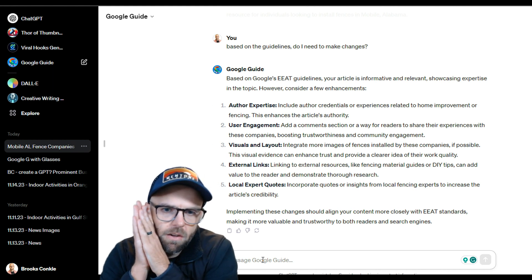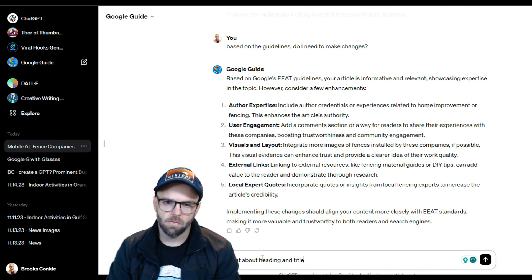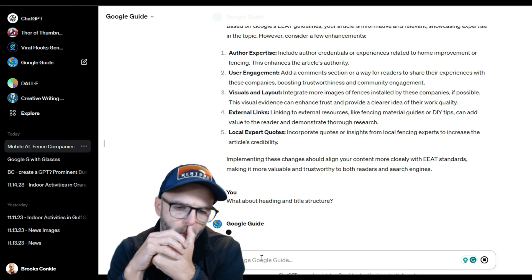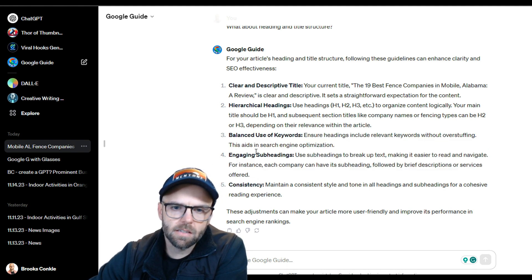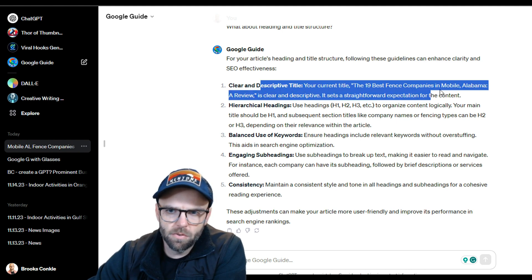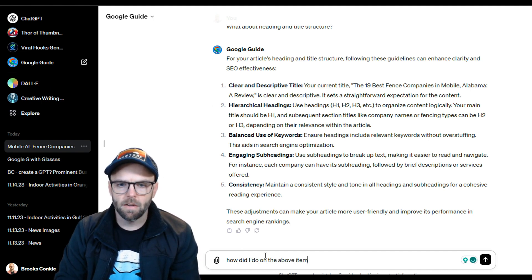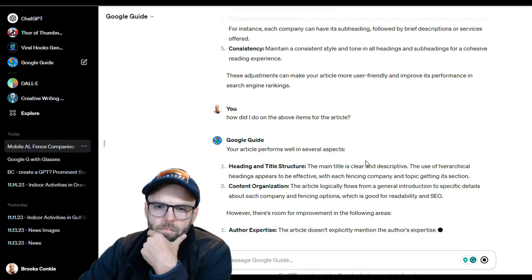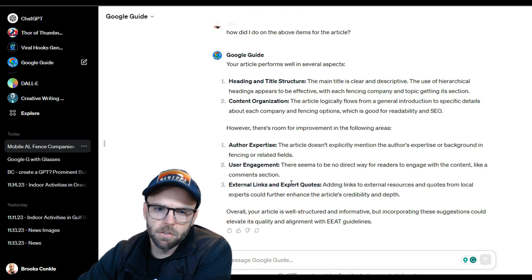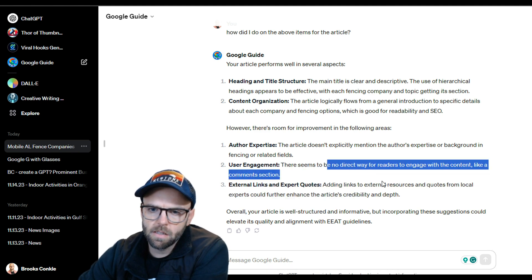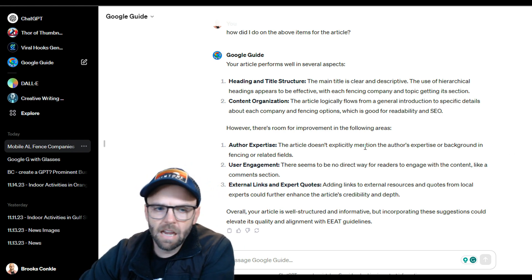Let me see if I can think of an example from the article. What about my heading and title structure? Just asked about that. So it's giving me some general ideas about balanced use of keywords, engaging subheadings, and consistency. It does tell me the title is descriptive and good. How did I do on the above items for the article? The article logically flows, however there's room for improvement in: author expertise, user engagement, external links, and expert quotes - adding links to articles and sources from local experts. I like this feedback - I think it's solid.